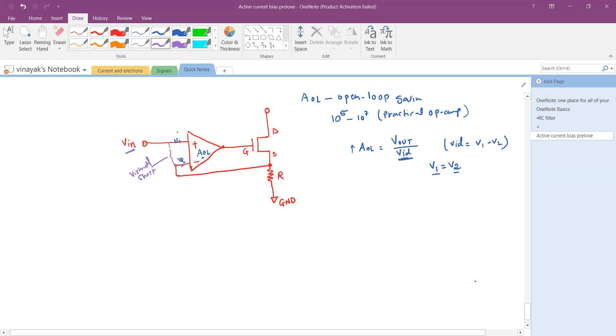The V_in which is at V1 also appears at V2 and also appears right here. Since there is this voltage V_in that comes across the resistor R, it lets the current flow through this resistor I.